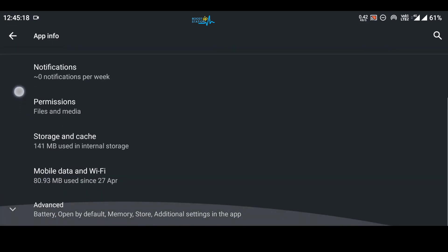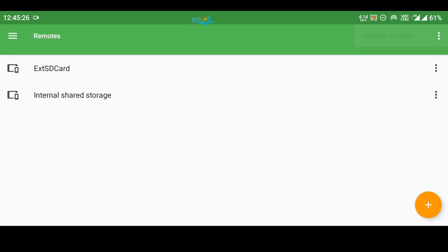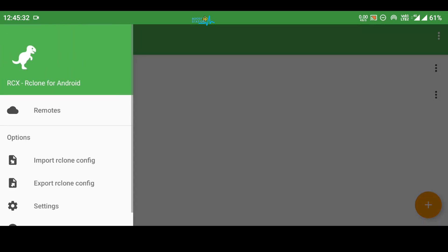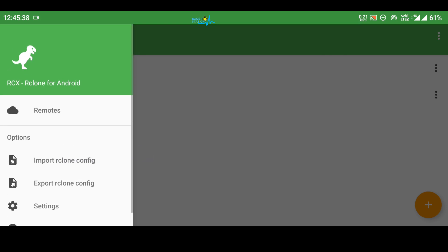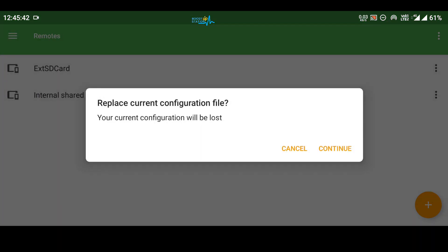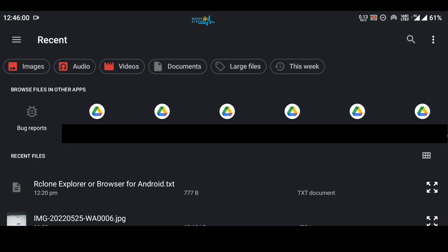Go back — the permissions are set. Now open Rclone Explorer. Click on the sandwich bar (hamburger menu) in the top left corner and you'll see the option 'Import Rclone Config'. Click on this option. It will warn you that it will replace the current configuration — any previously imported configurations will be removed and the new one will be added when you click Continue.